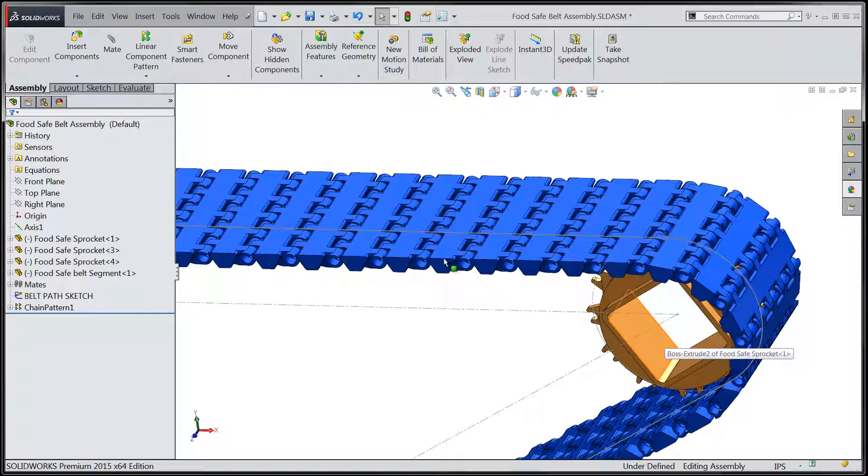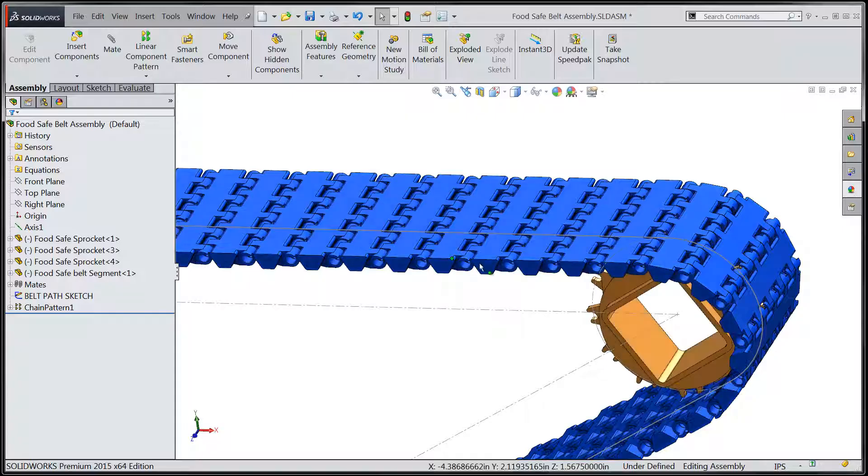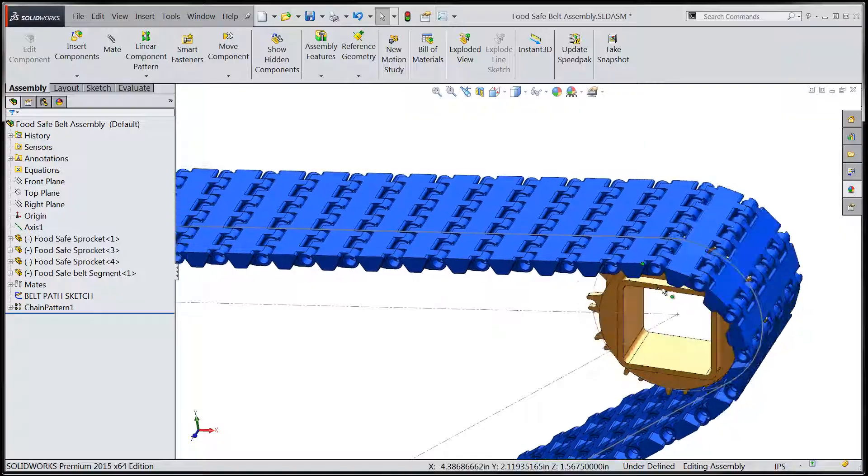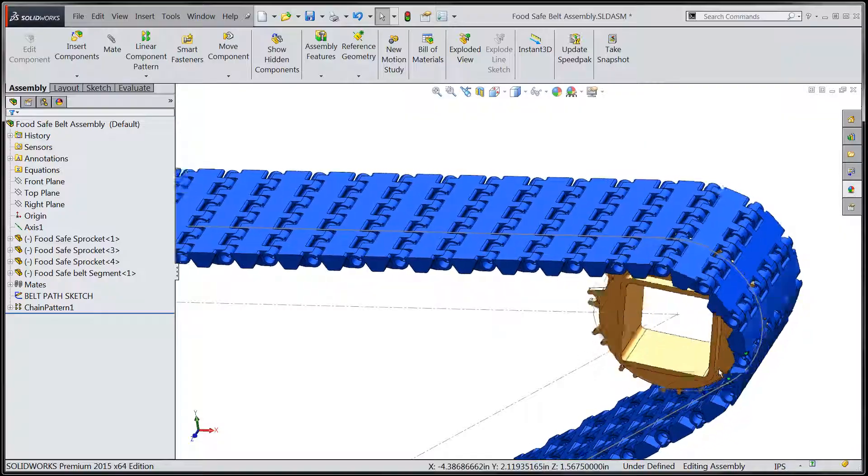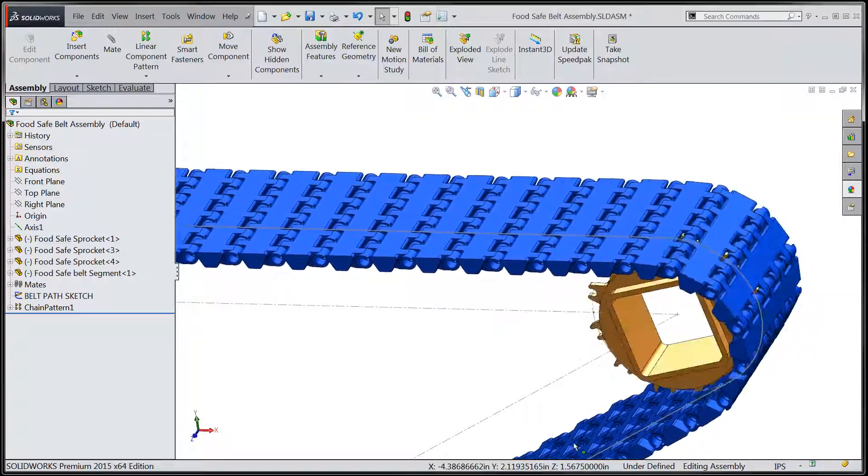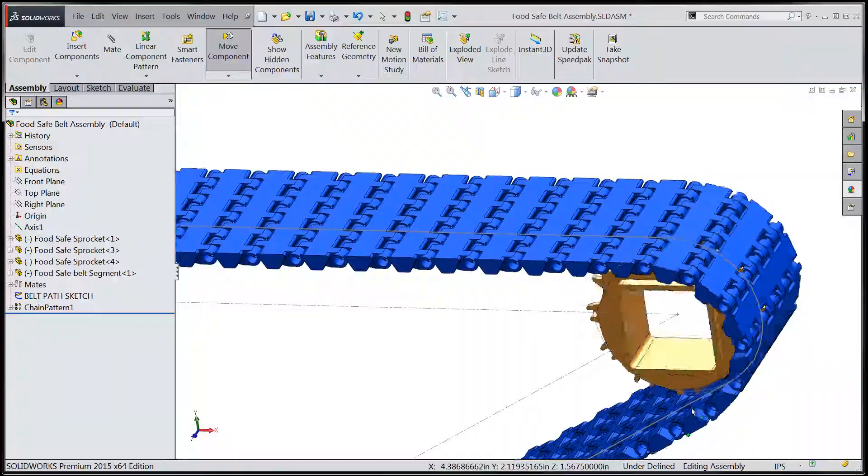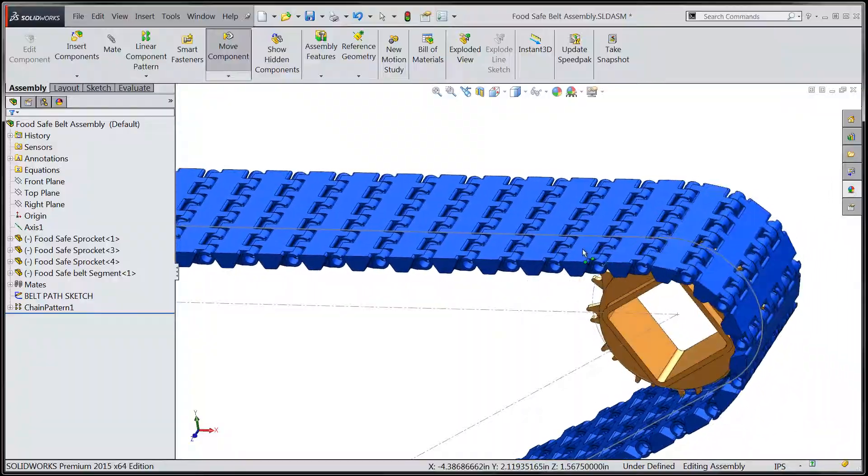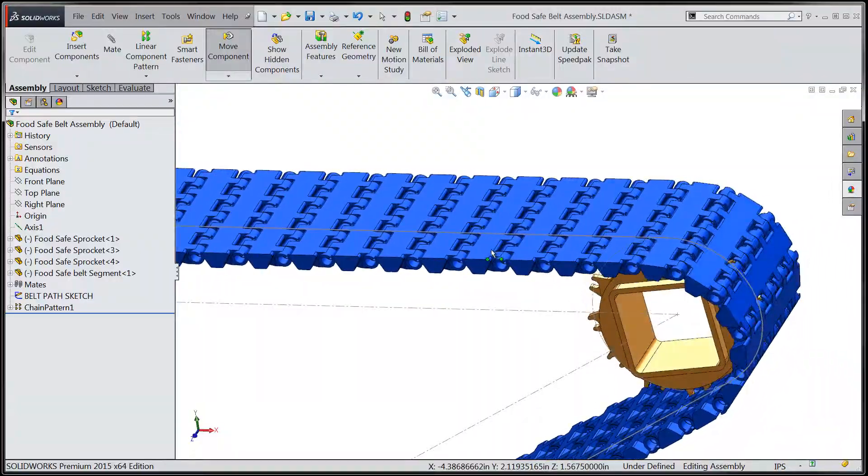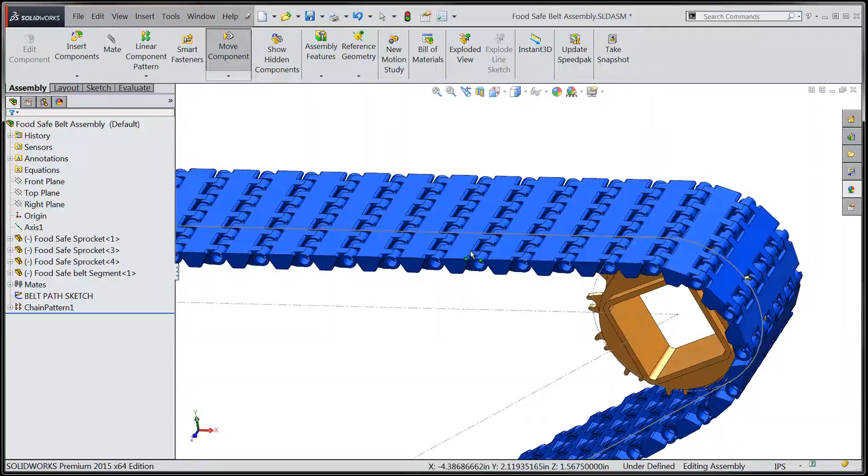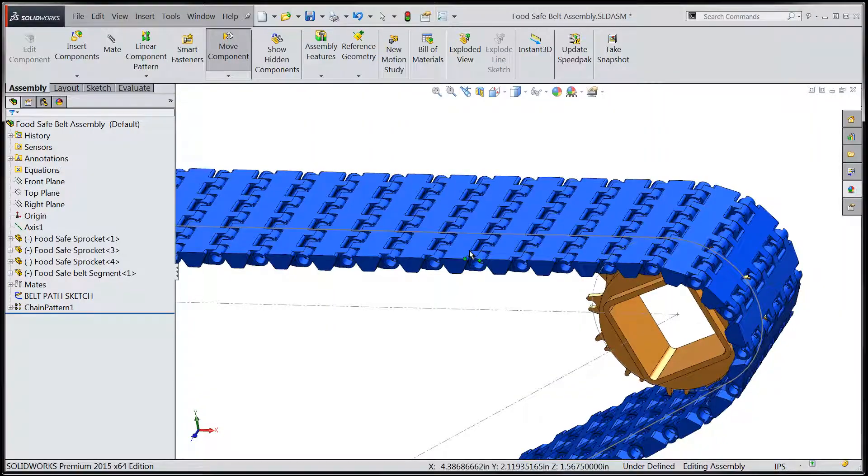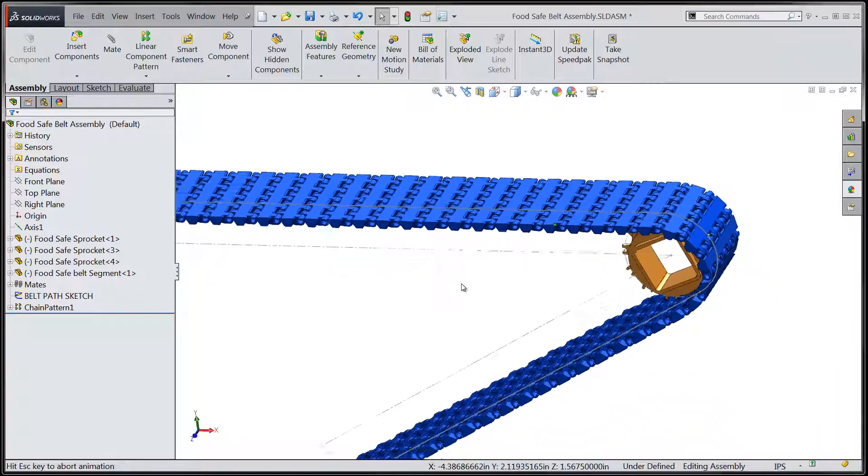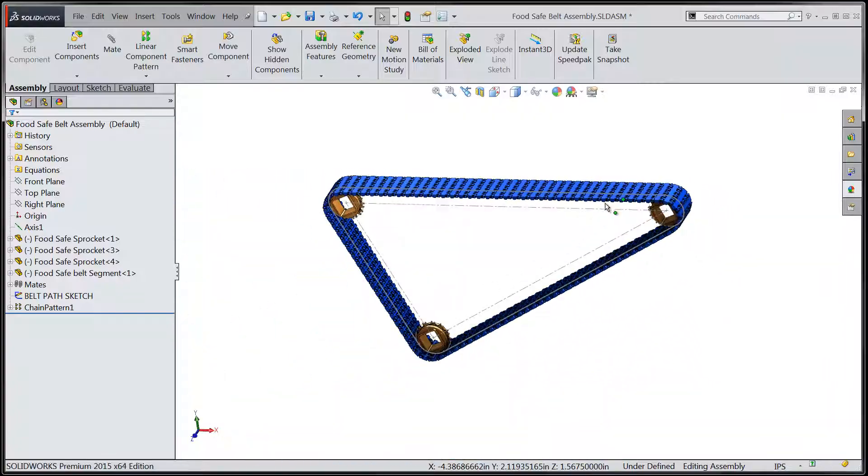If we combine the dynamic drag ability that the chain pattern gives us along with a pre-existing rack and pinion mate that I had set up earlier, we end up with a very powerful combination that allows us to dynamically drag within our assembly file and simulate the motion of our belts, chains, and their related sprockets. As we zoom out to take in the entire assembly,